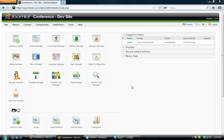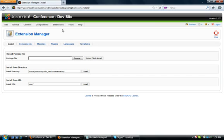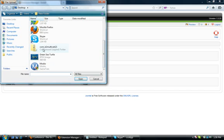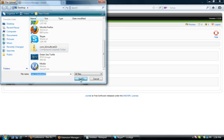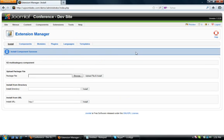For starters, you just need to do a simple one-click install of the component. So we go into Extensions, Install/Uninstall, click the Browse button, and I've located the zip file on my desktop. I simply highlight the K2 multi-cat file and hit Open, then click Upload File and Install.